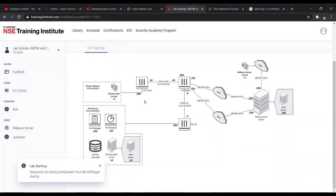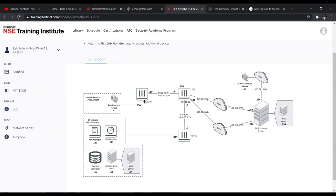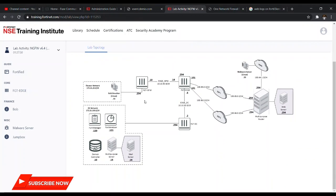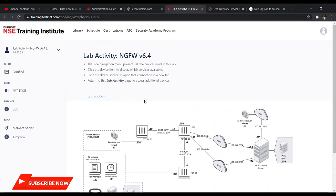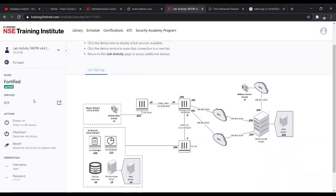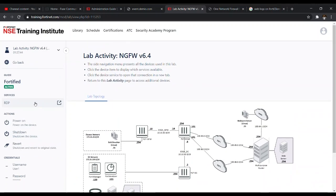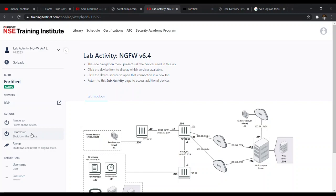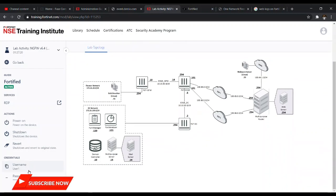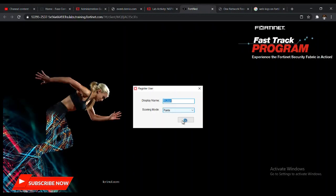Welcome to my channel. This is a FortiGate fast track lab that I recorded for my subscribers and viewers so they can learn one or two things. This lab is majorly for fortifying the enterprise network by configuring the FortiGate device in order to protect your network. I'm going to be doing this in series, one after the other, and I'll introduce the lab as we proceed.